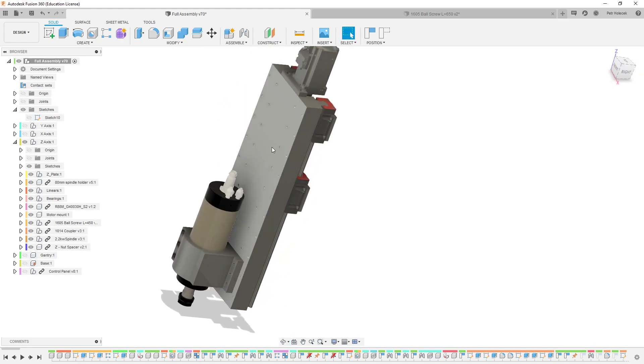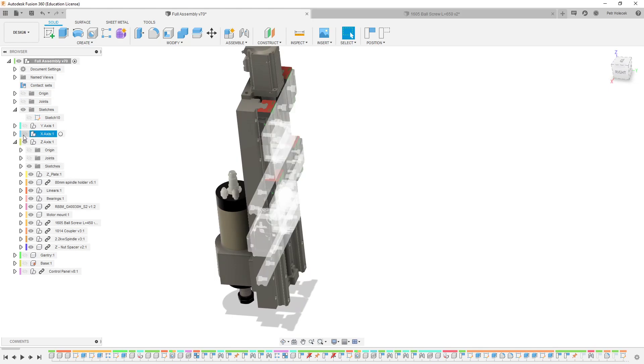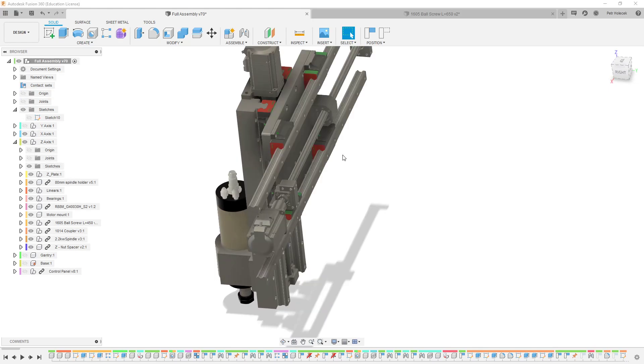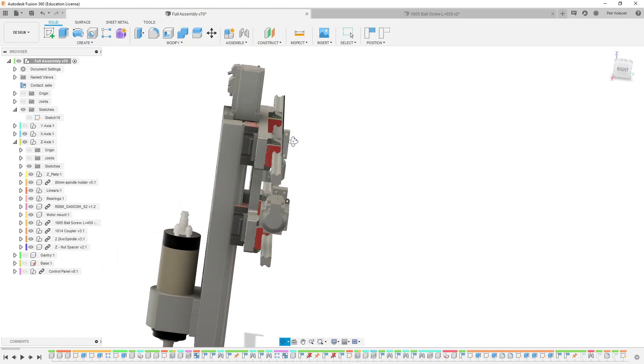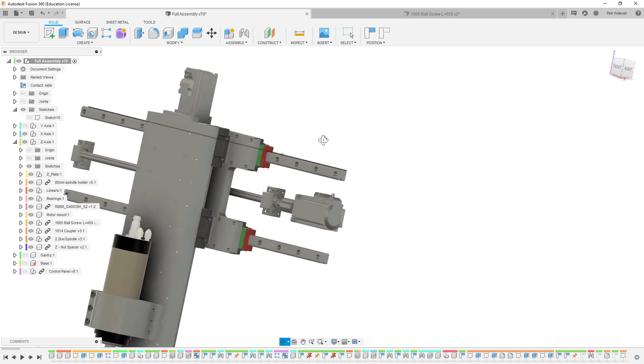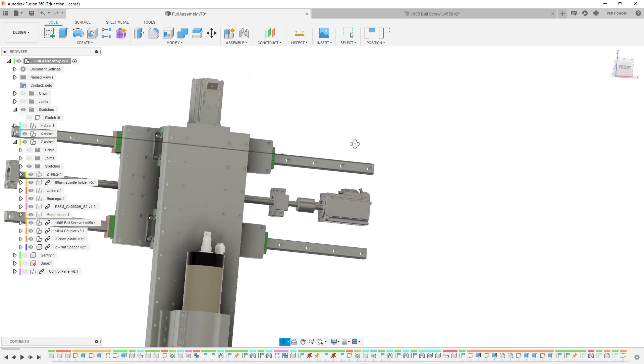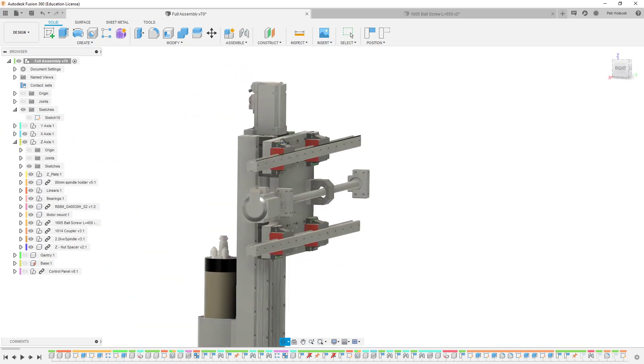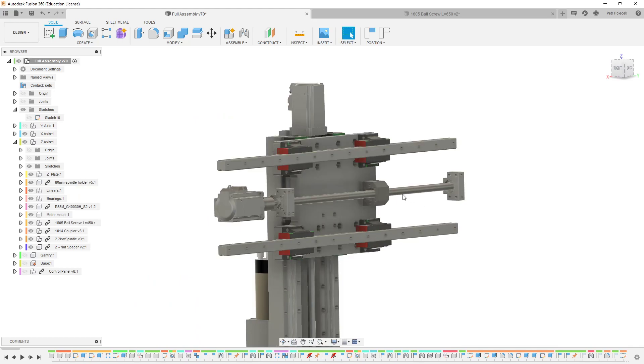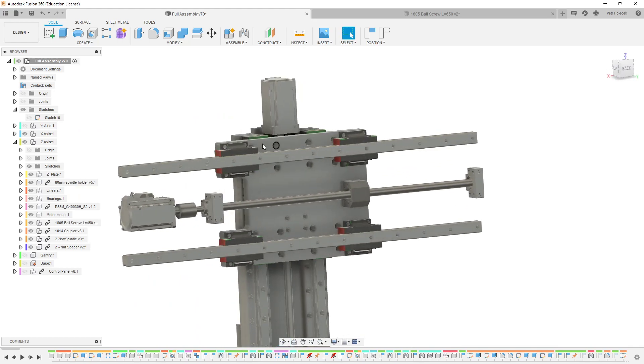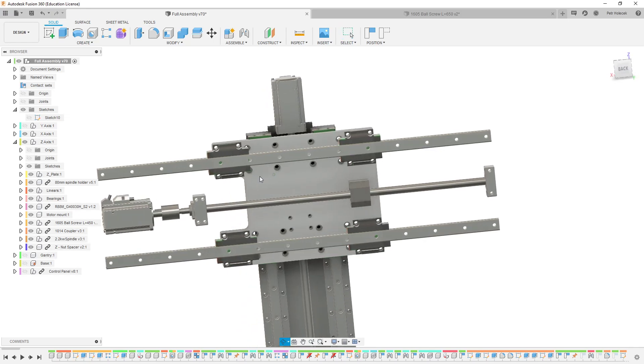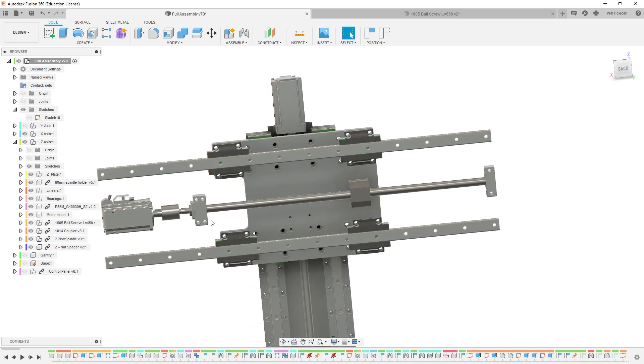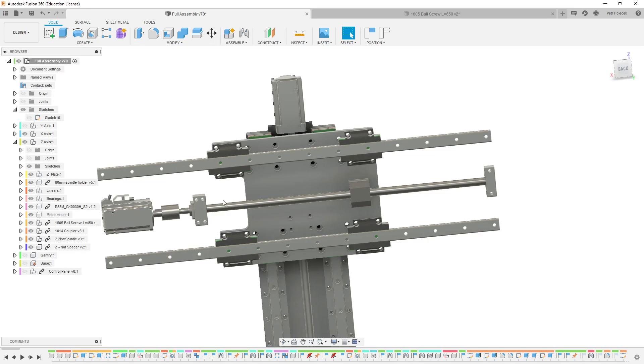This is all aluminum. Then we have X-axis. Again 1605 ball screw, 25mm rails, flanged carriers, direct coupling. Same servo, all axes same servo.